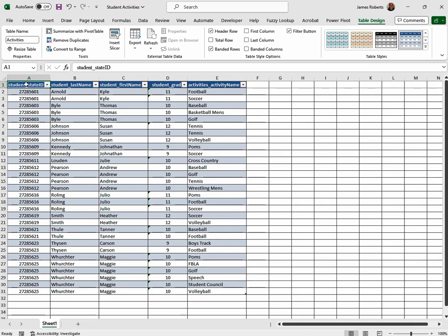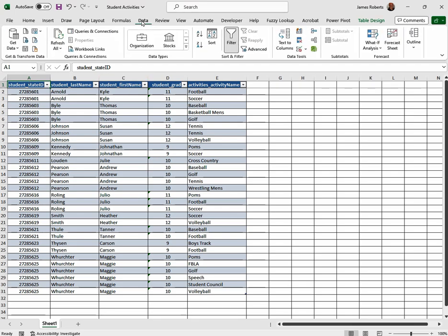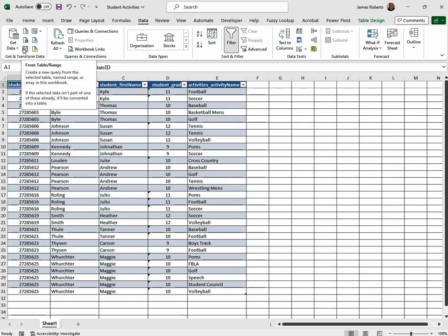So we click again on cell A1 because we're wanting to combine all of the similar state IDs together. Click on your data tab. Underneath Get and Transform Data, we need to use the From Table Range because we just created a table in a range.